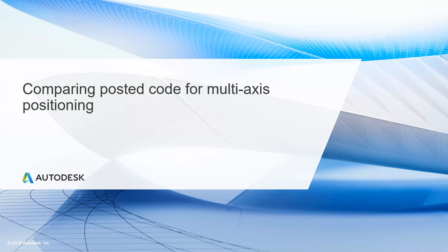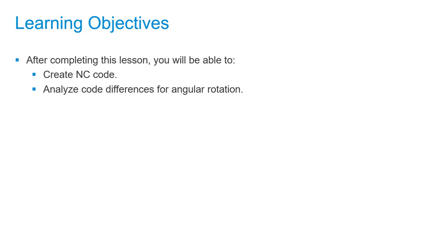In this lesson, we'll be comparing posted code for multi-axis positioning toolpaths. After completing this lesson, you'll be able to create NC code and analyze code differences for angular rotation.